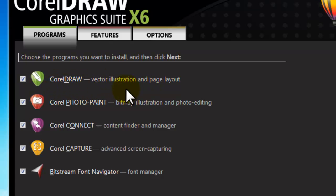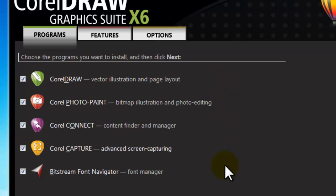But one thing, four programs are missing from this list. That is Corel Power Trace X6, Website Creator, Photozoom Pro 2, and Concept Share. Because they are not included in this trial package.